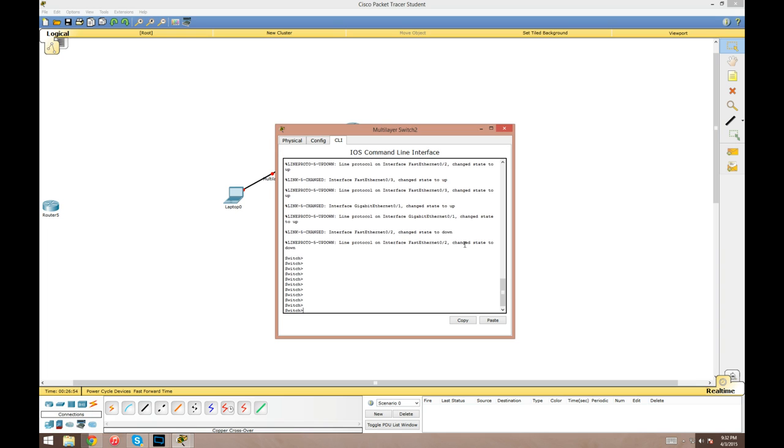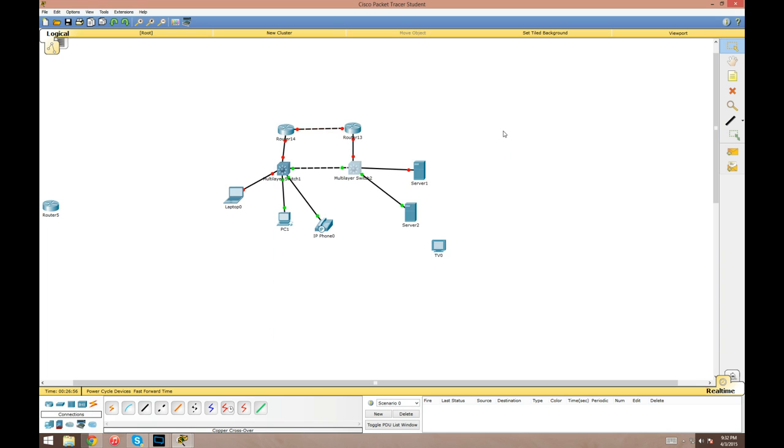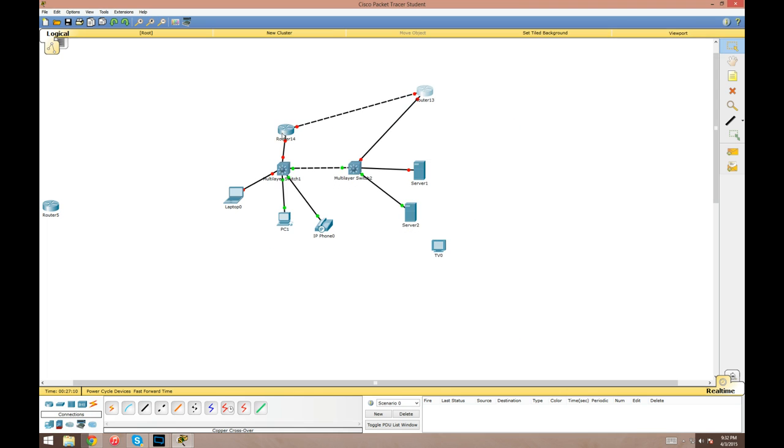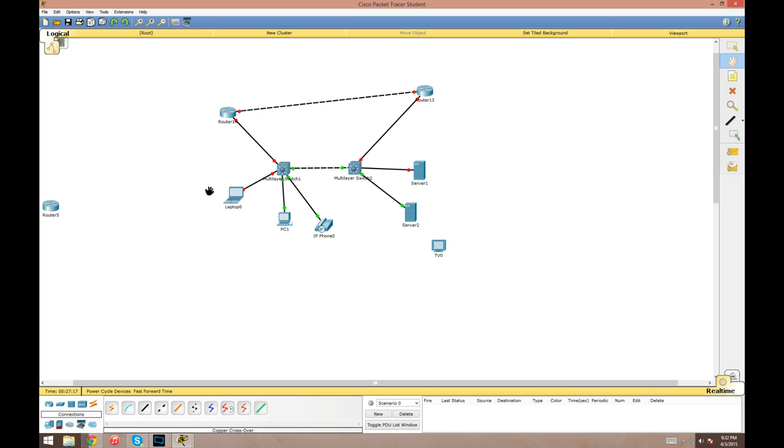Past that, we've got the different tools on the right here. This top one is your standard select tool, where you can click on devices, pop that up, move them around, whatever. Right here is the move layout tool. Actually this used to scroll up and down the page. I'm not really sure what it does now.